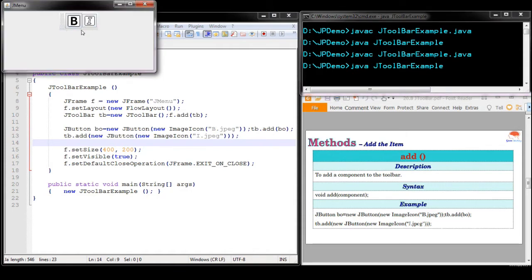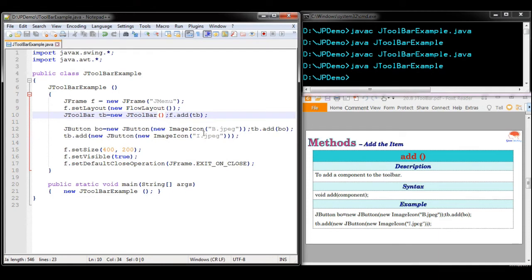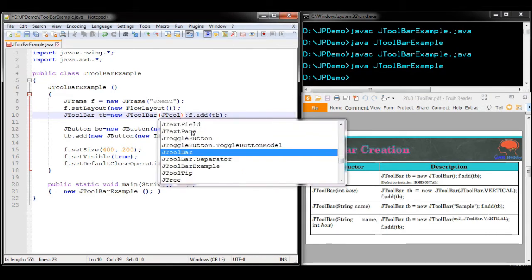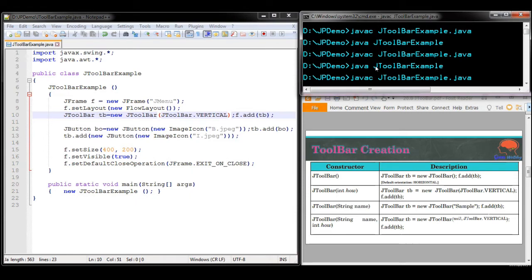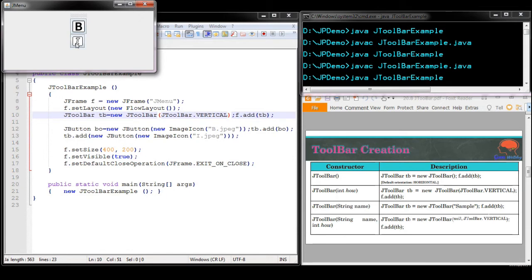Now you can see the Toolbar contains two controls: the B button and the I button. The Toolbar has been arranged horizontally by default. If you want to change the alignment of the controls in the Toolbar, you can use the second constructor, which receives either vertical or horizontal alignment. To change it to vertical alignment, use JToolbar.VERTICAL. Now you can see all the controls in the Toolbar have been aligned vertically.